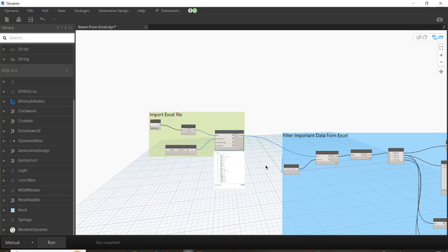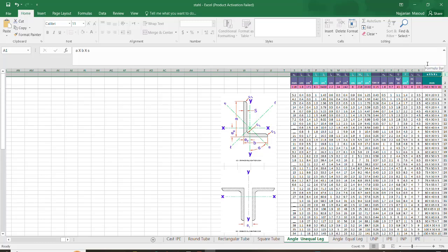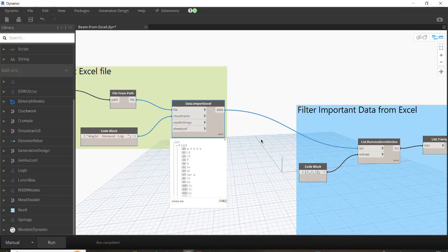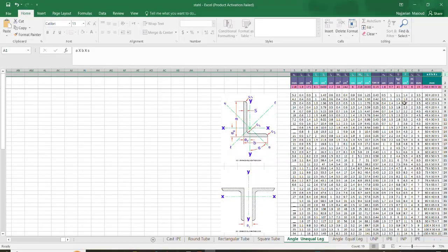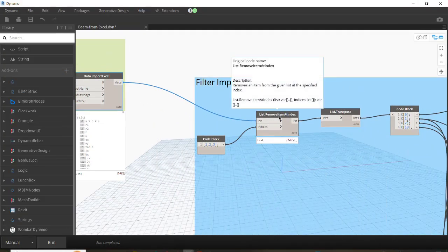Column by column, we need to sort them in order to have the data vertically. But before that, we don't need all of the data — we have to delete, for example, the third row and the fourth one, which is a note. To do that we use the List.RemoveItemAtIndex node, which is a well-known node in Dynamo.